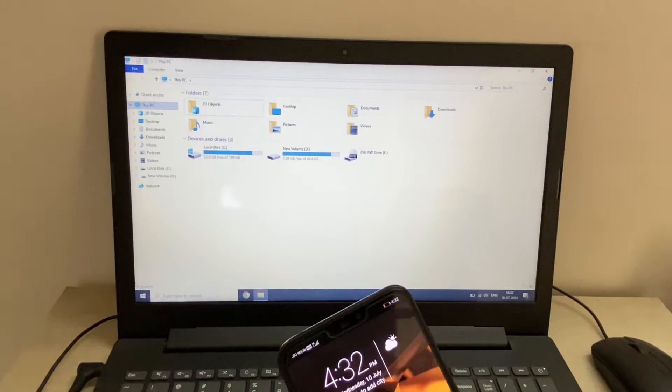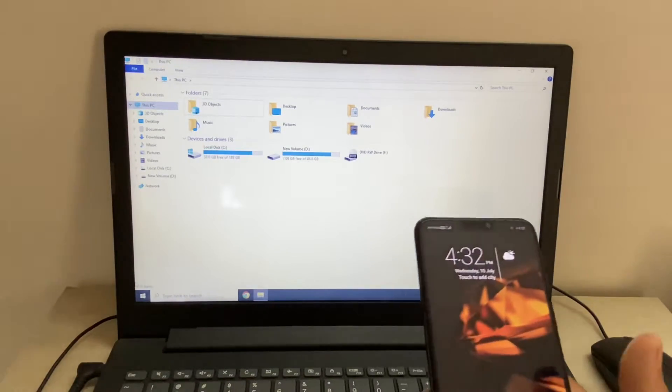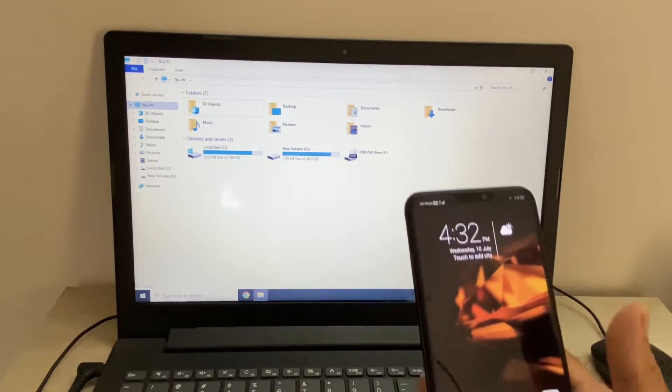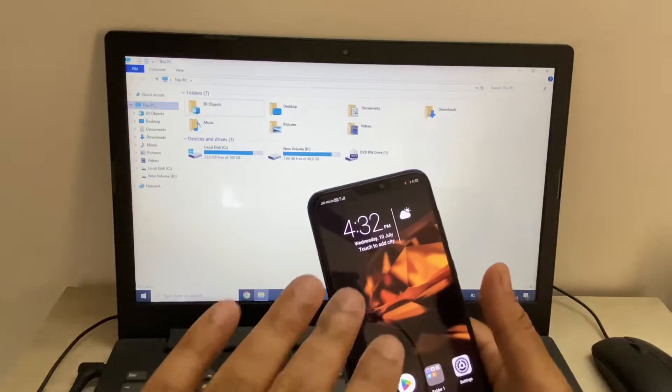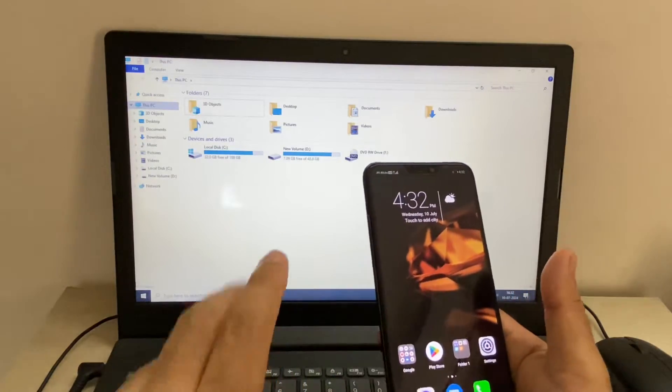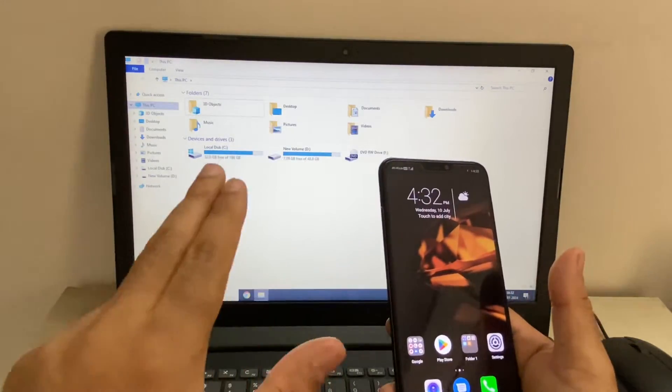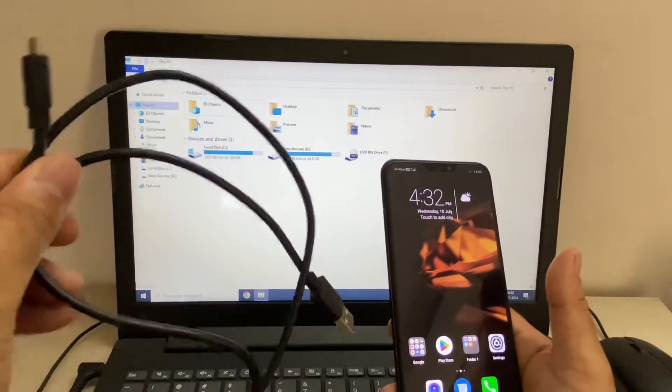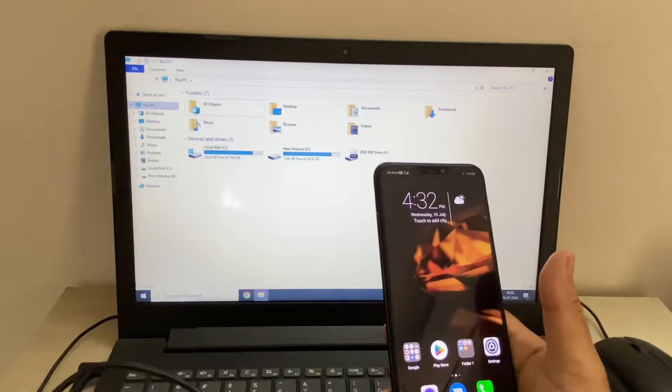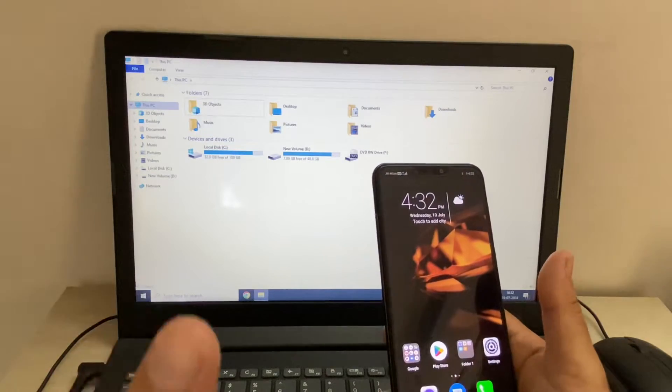Hello guys, welcome back to the channel. Hope you all are doing good. If you are not able to transfer your mobile phone data to your laptop or desktop with a USB cable, in this video let's fix this issue.